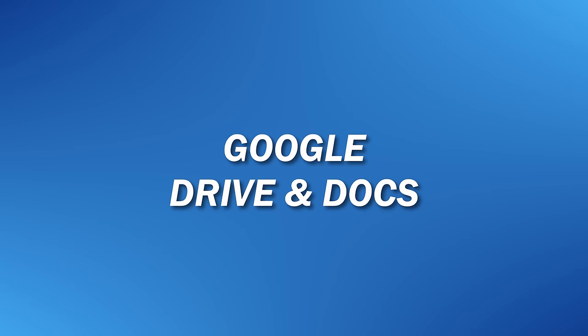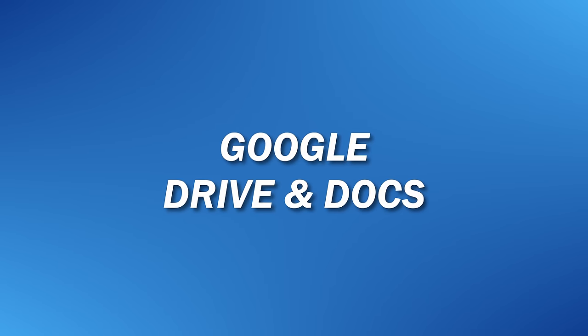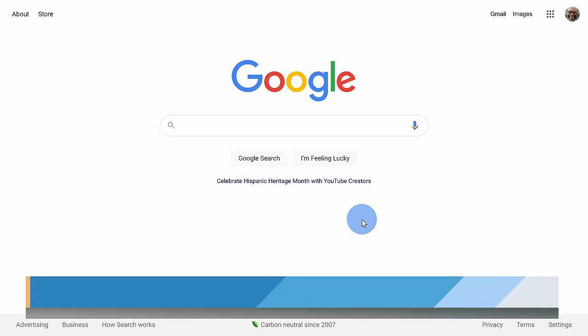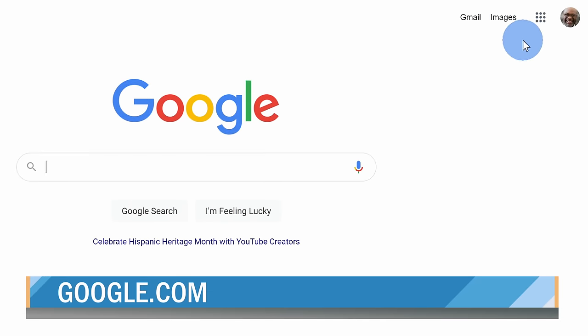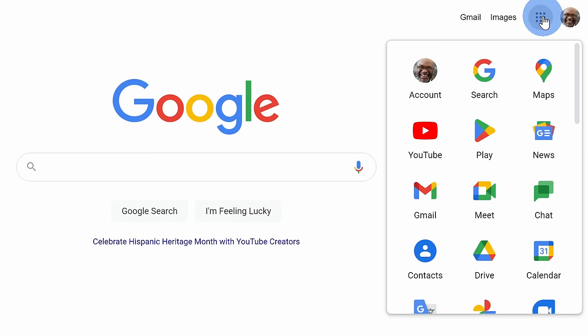First, we're going to use Google Drive together with Google Docs and with this technique, you don't have to install any software, although you will need a Google account. Head to google.com and in the top right-hand corner, click on the App Launcher and then select Drive.